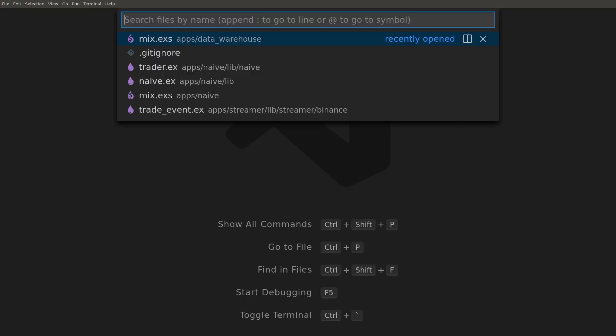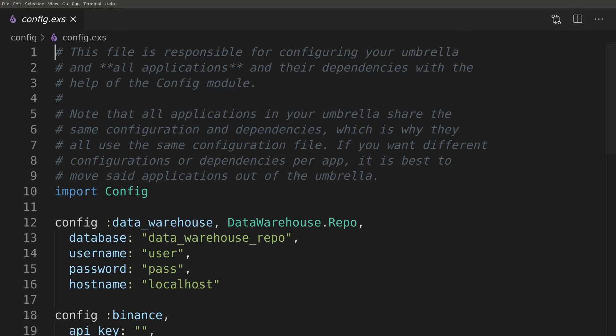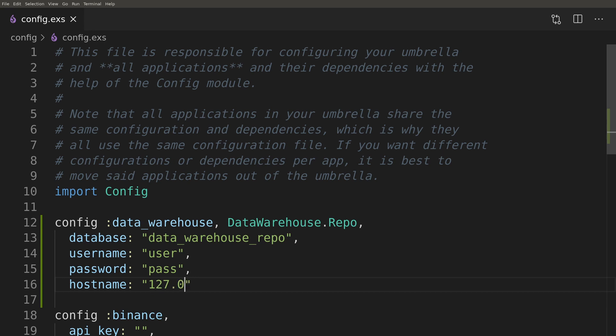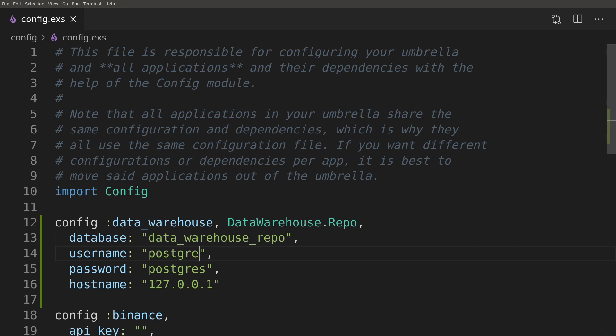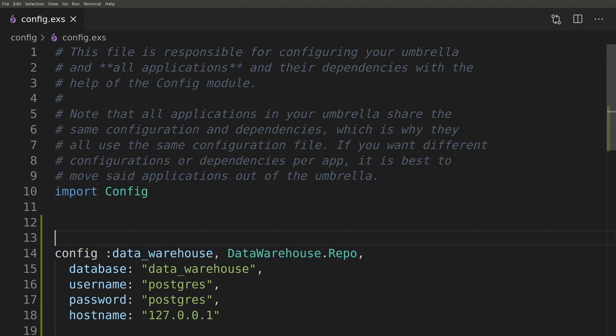Together with the new Ecto repository, the generator added a default database configuration to our config file. We need to amend it to match our local dockerized Postgres instance which we will add as a next step.